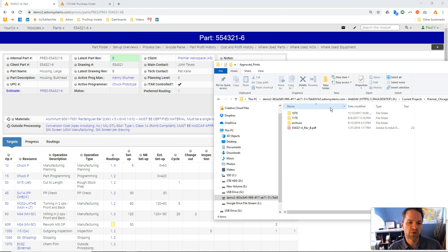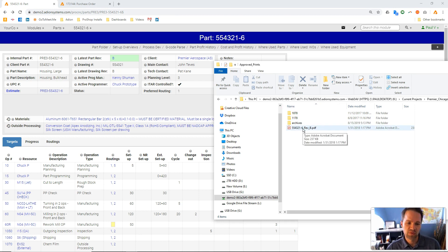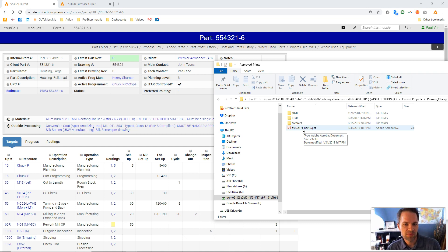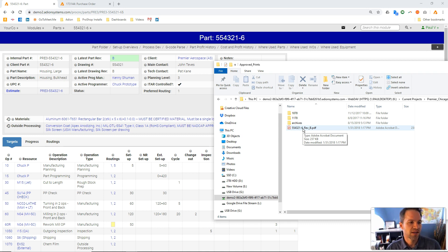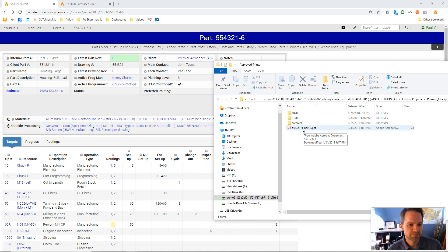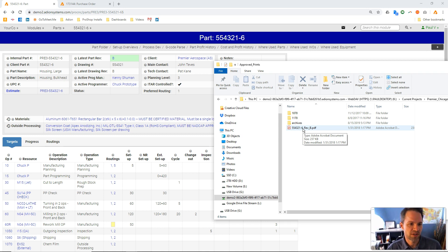When it went through the approval process, it got approved by one of our employees. ProShop renamed it, stuck it in this folder, linked it to the browser in the part record and the work order, and any other place you see that revision field. That will be a hyperlink back to look at that document in the browser.